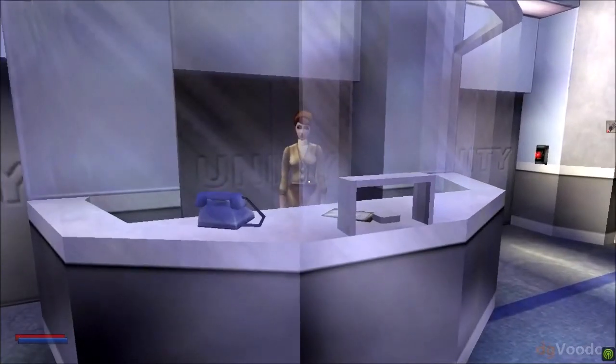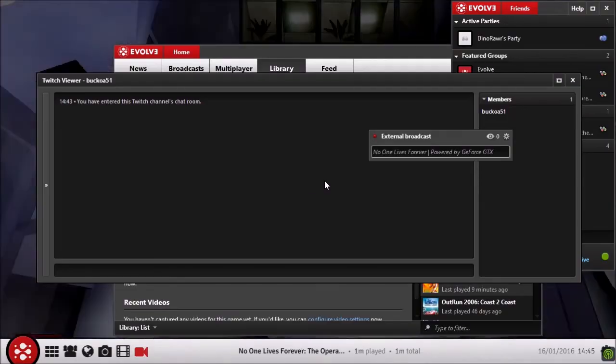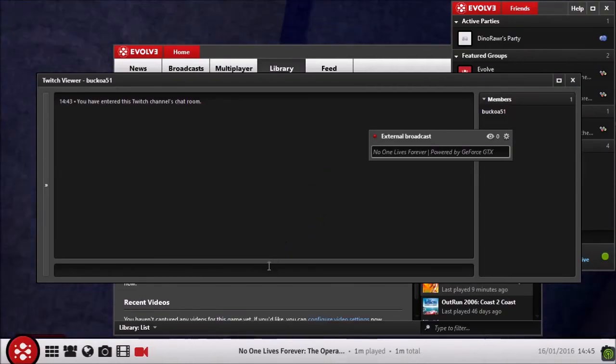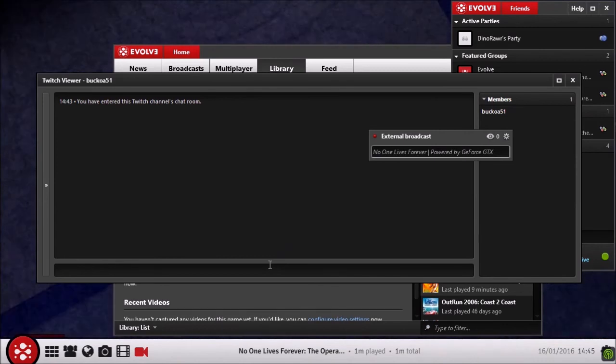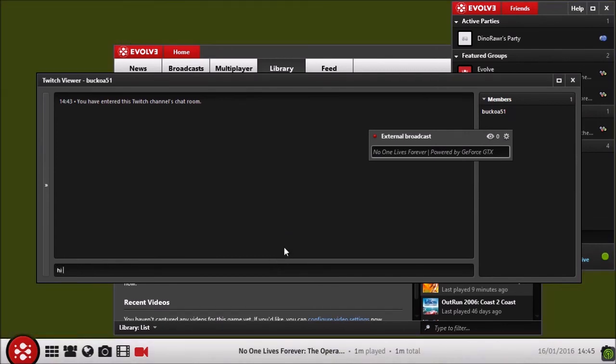And if you die or whatever, and you want to chat to your audience, you can just type here. Hi, I'm so awesome at this game. Ah, and awesome at spelling.